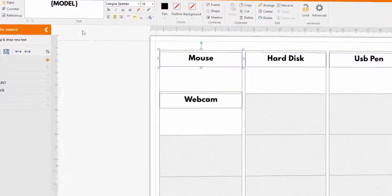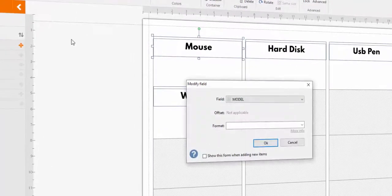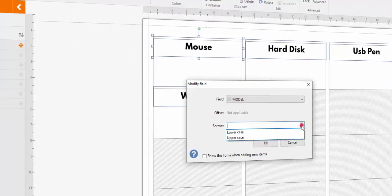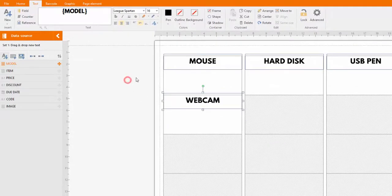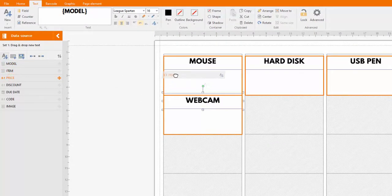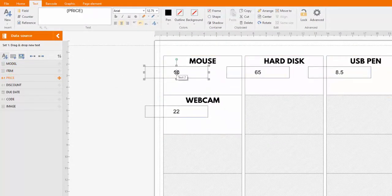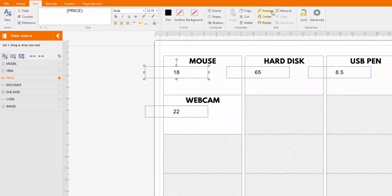To access the advanced settings, click on the field in the editor. Here is how to choose all caps. Repeat the same procedure for all the fields you want to format.